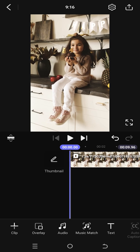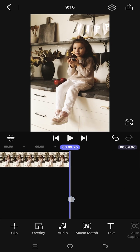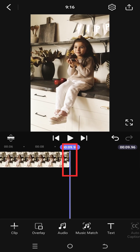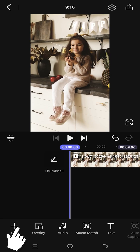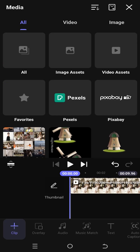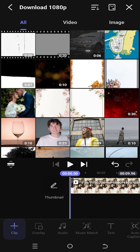And to add it to the end of the video clip, move the playhead to the end. Let's add it to the start. Tab on clip, then the same process.